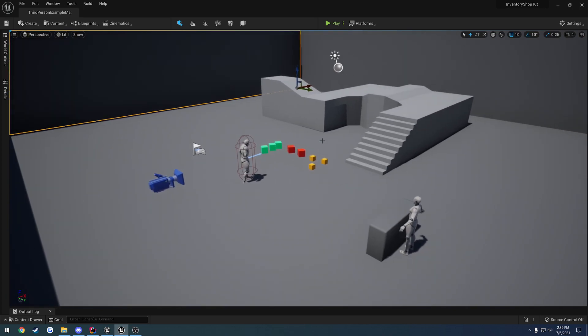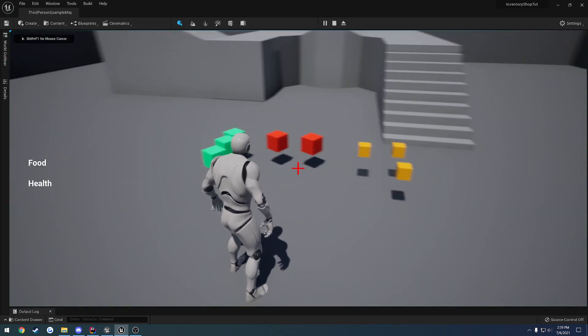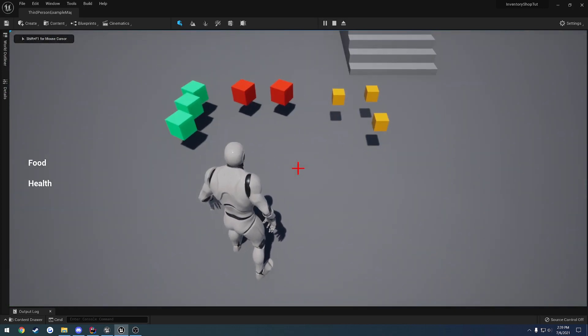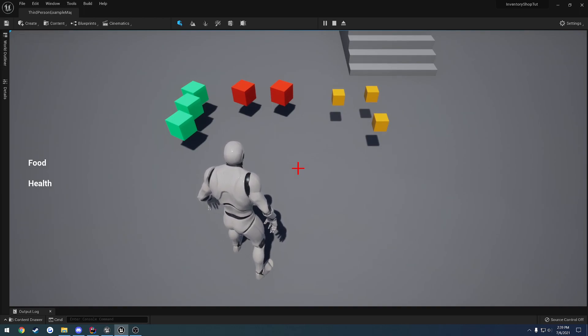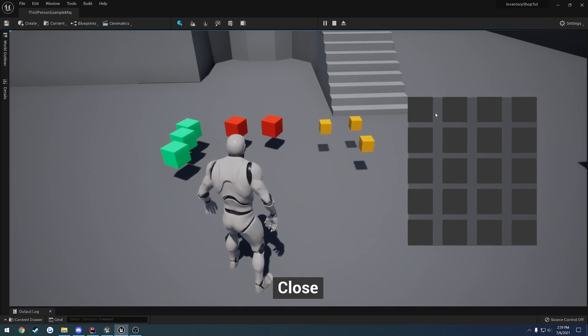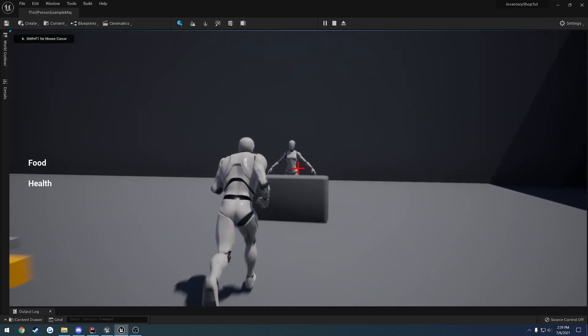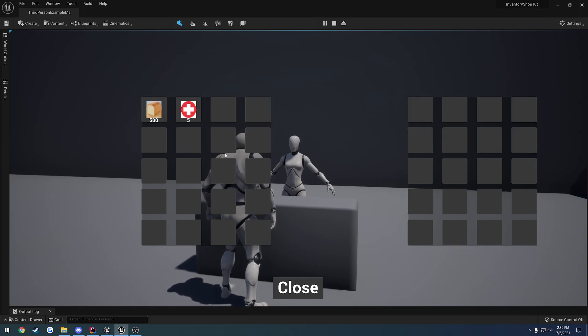To begin with this series, everything is networked and set up to be multiplayer-ready, and that goes for both listen servers and dedicated servers. If we press I, we have our own inventory, and if we walk up to the shop, we can see the shopkeeper's inventory.